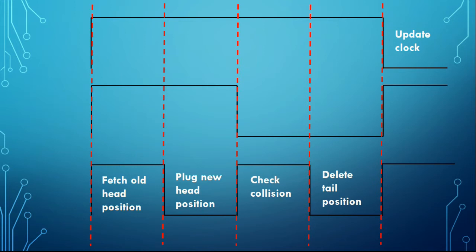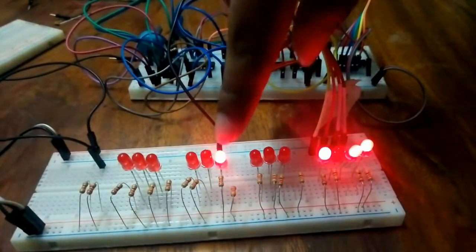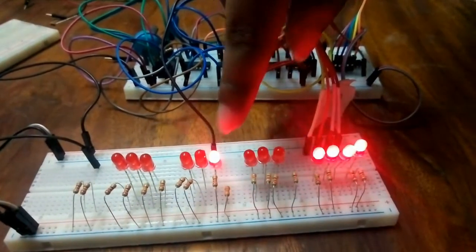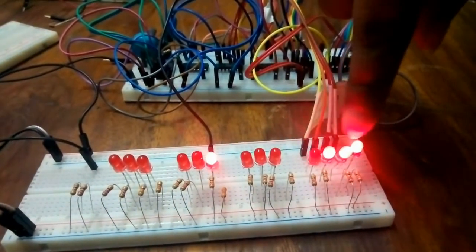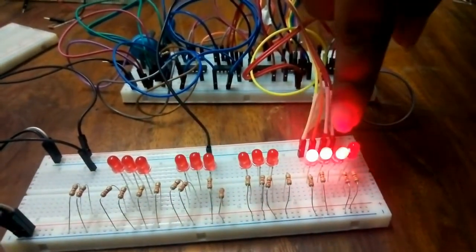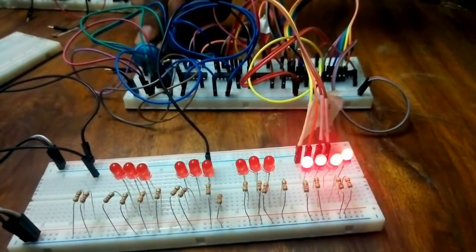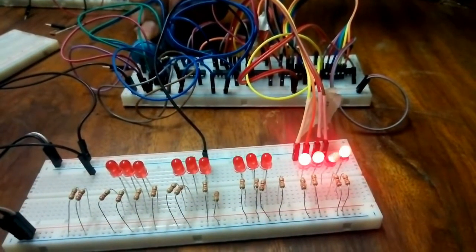In the first part we fetch the old head position, in the next we update the new head position, in the third we check for collisions and in the fourth part the tail position is updated. This is the speed of the snake and these are the 4 parts within the update speed when we access the RAM addresses at different times.